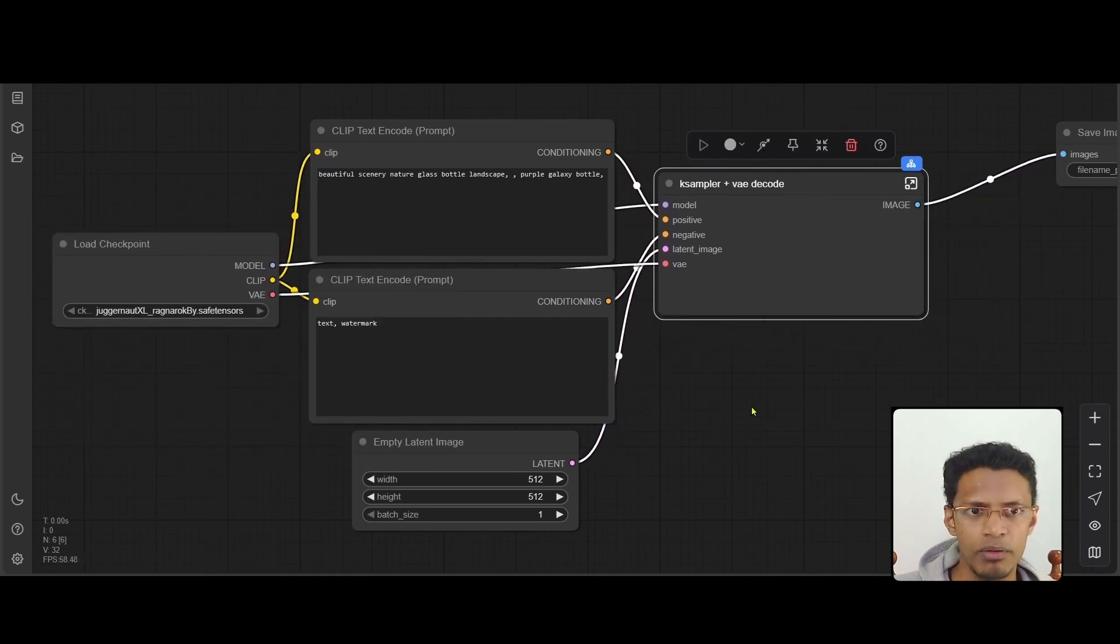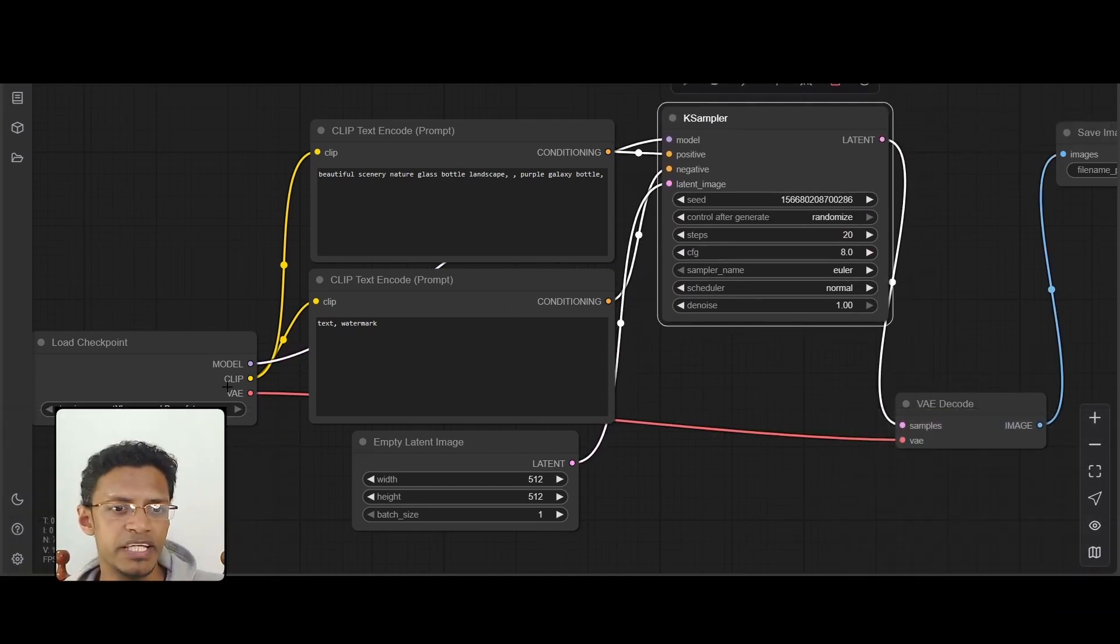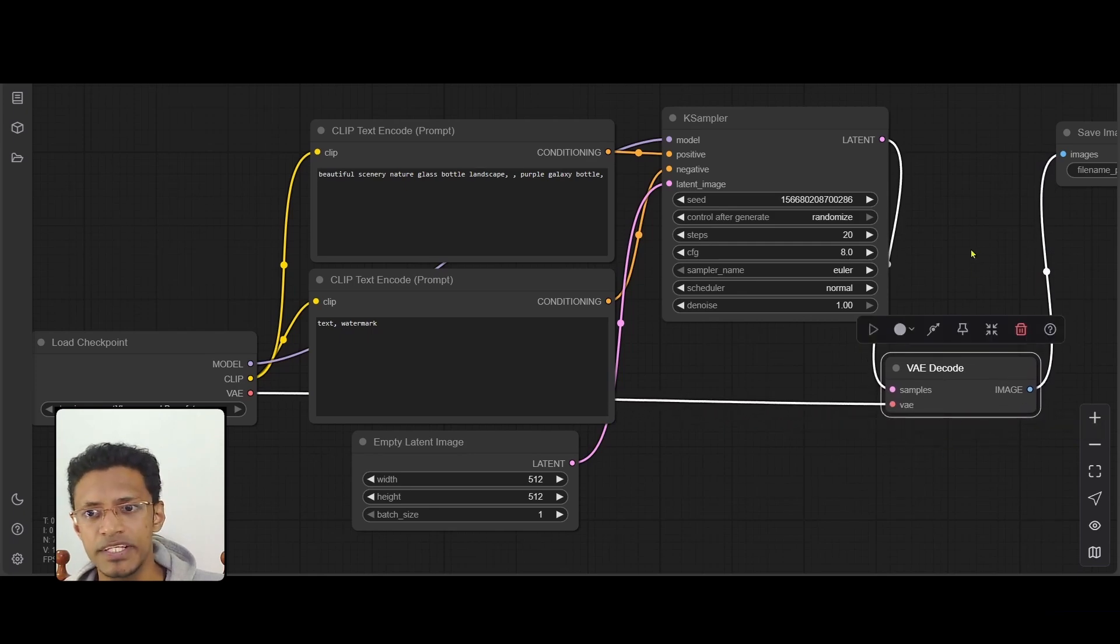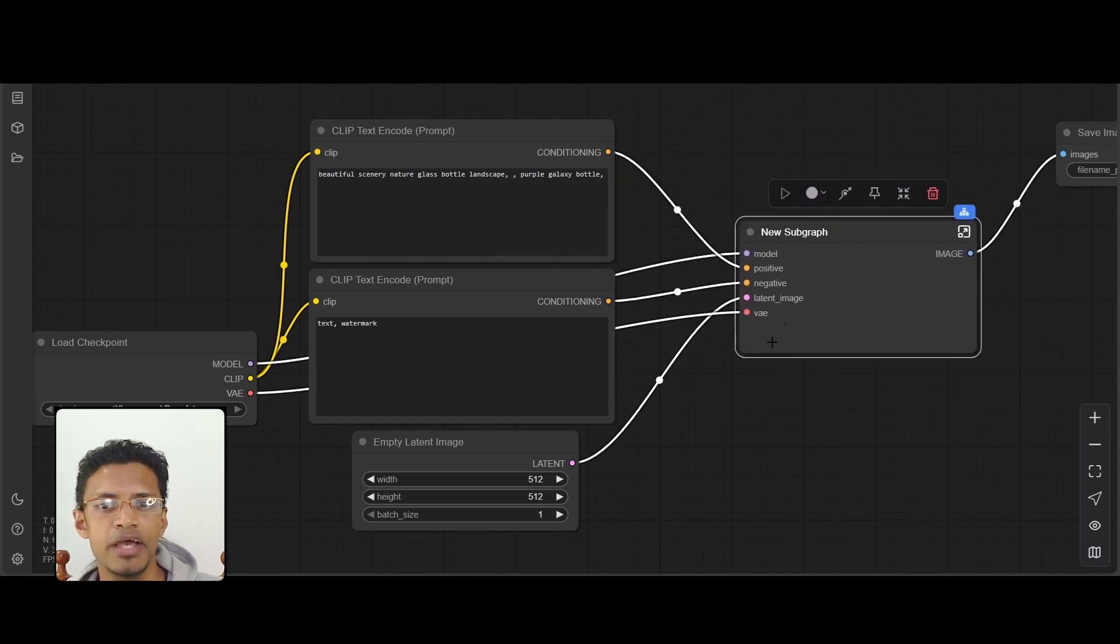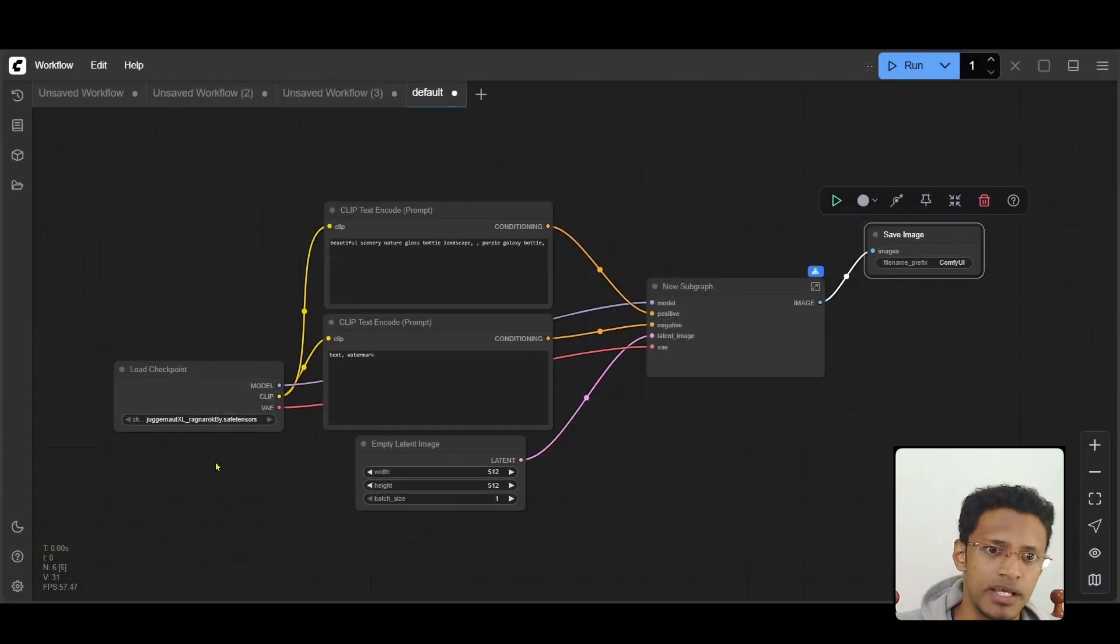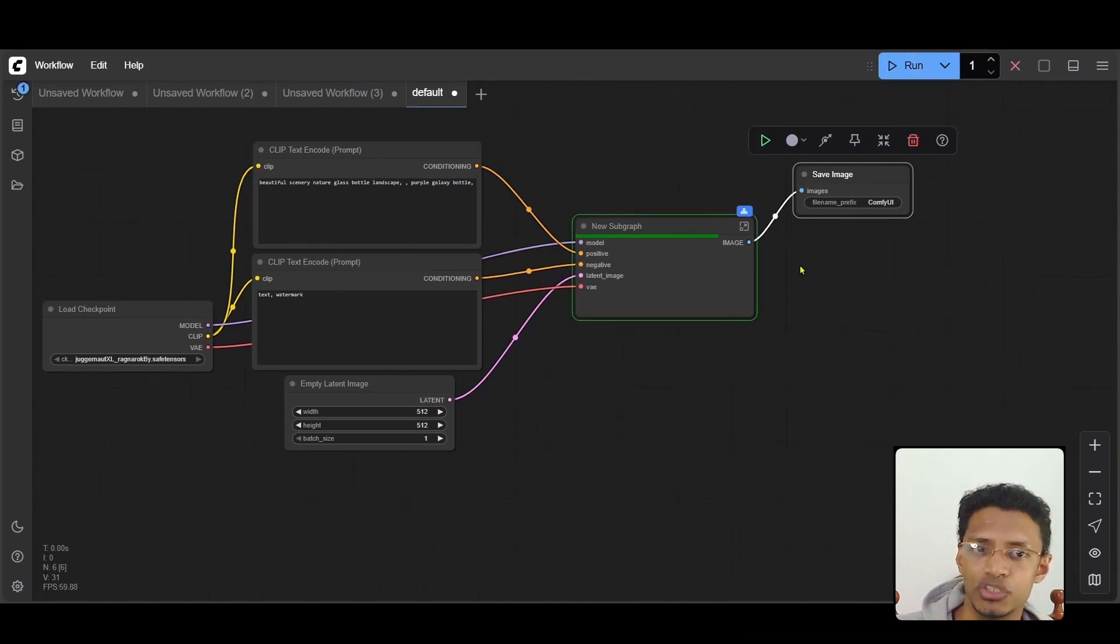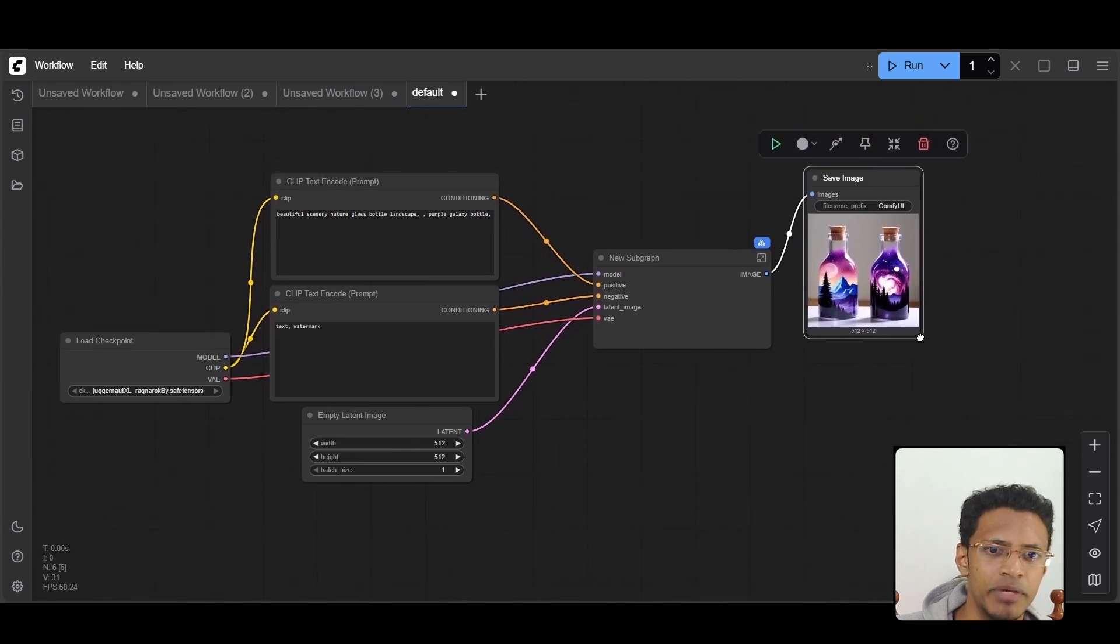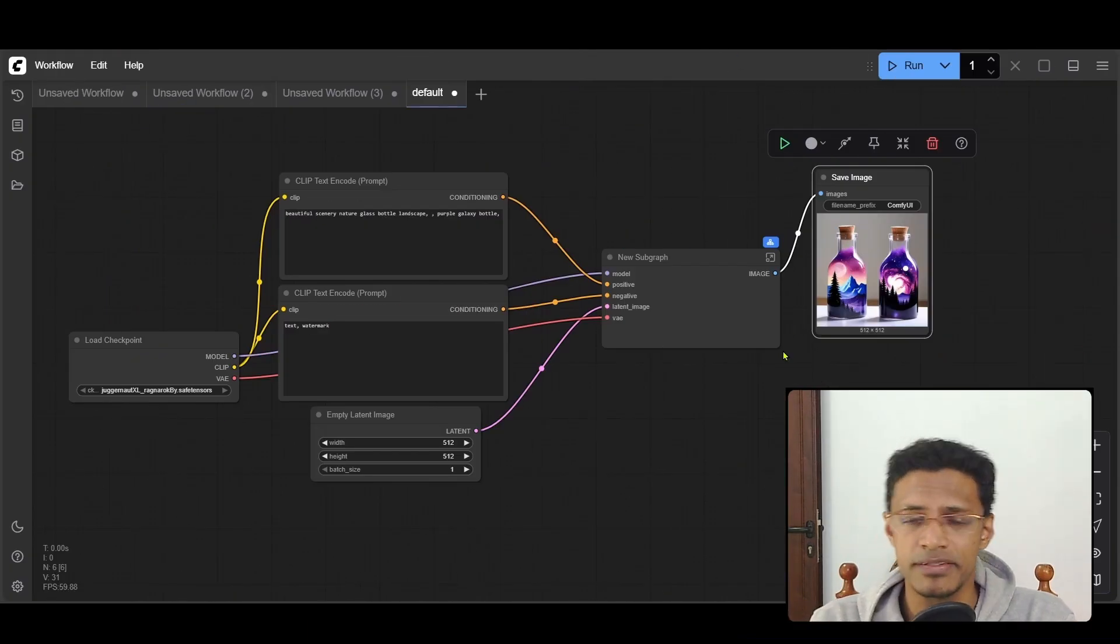Now if you remember, the key sampler does not have a VA input. The VA input is coming from this node here, the VA decode. So this new node, it combines all the input into one, and then you have it all here. So as you can see, the VA is here. If you want to test if it works like this, you can click on the run button, and as you can see, it's generating, and we have this default image there.